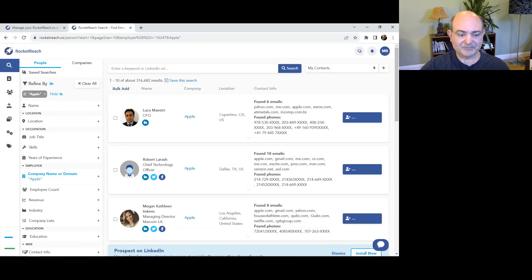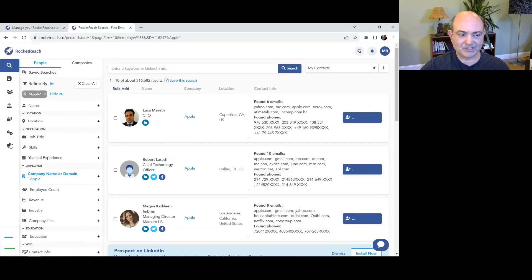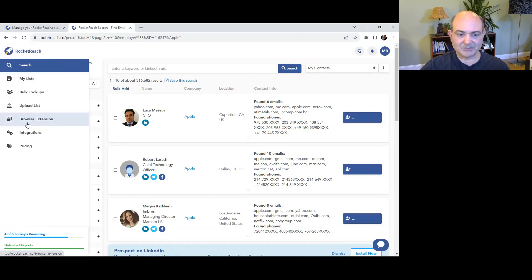Tip five, install the browser extension. This is going to save you a lot of time. Look up contacts from LinkedIn, Twitter, and directly from Chrome right in your browser.